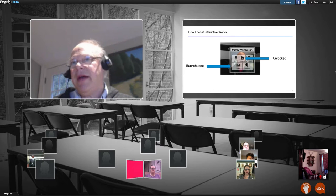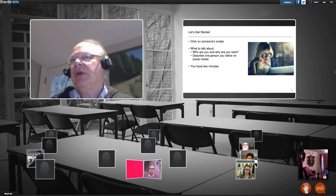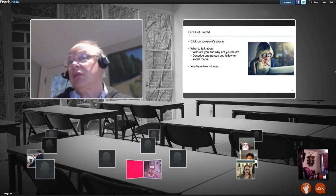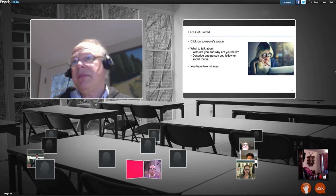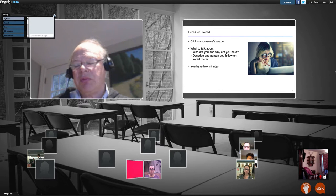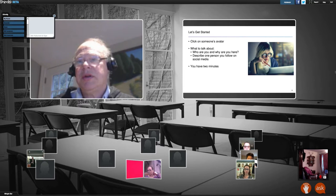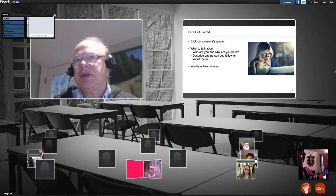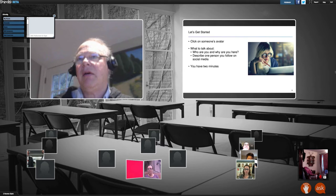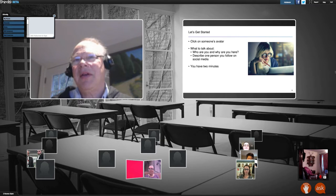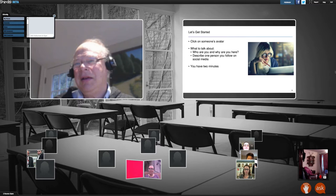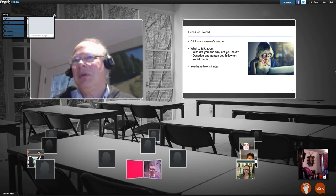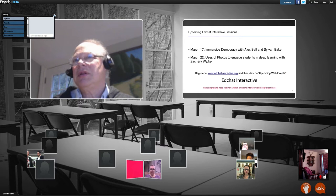I want to bring your attention to the main reason why we use Shindig, which is the ability for you to have a private video conference with somebody else who is participating. Usually we have an exercise where we encourage you to click on another person's icon and talk to them right now, but I have a feeling that Dr. Zhao has so much to say that I don't want to take up the two or three minutes that would take.